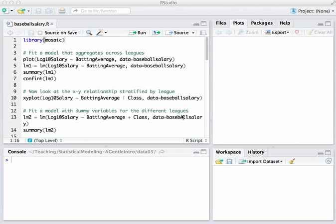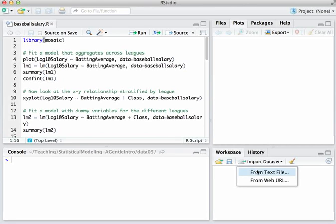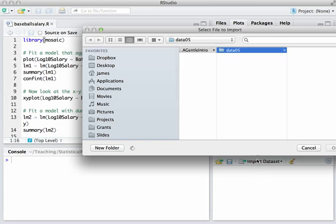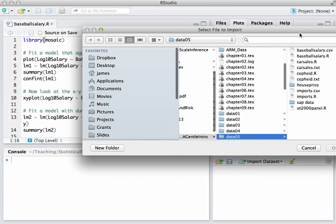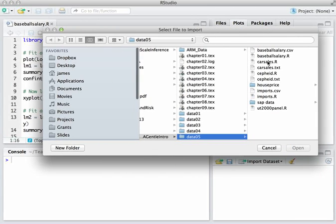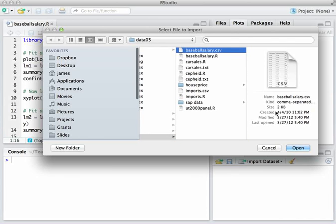The data I'm going to be using here is the data on baseball salaries and batting average that we saw in class. So I'll go ahead and import that. It's sitting right here on my computer. It's in baseballsalary.csv. You can get that from the class website.